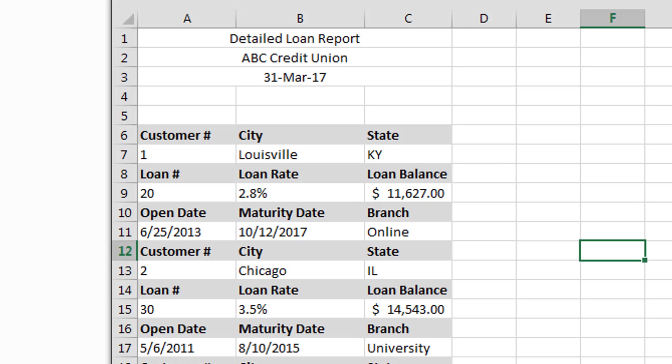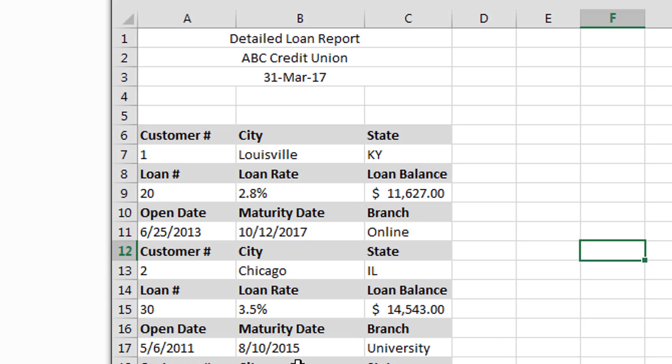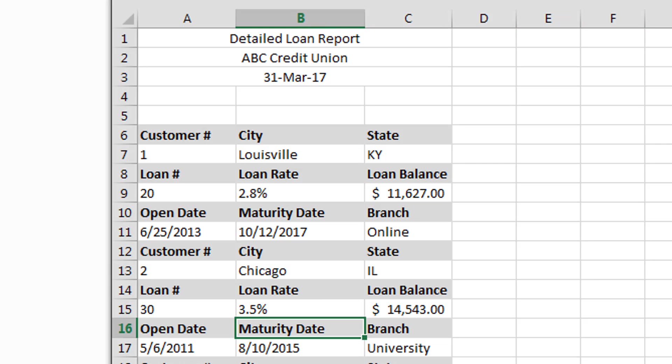Okay, so here we have our report. It's a typical report. It's a loan report. It's a detailed loan report for a certain credit union for a certain end of month. This is for the end of March. And as you can see, we have customer, city, and state. Okay, and then for that same customer, we have their loan number, loan rate, and loan balance. And then we have the date the loan was open, maturity date, and branch. And then it moves on to the next customer. And the problem with this is it's really hard to manipulate this data for any kind of analysis later on. It's a nice, it's an end report. And it just doesn't work very well for us. So, what we're going to try to do is fix this using Power Query.